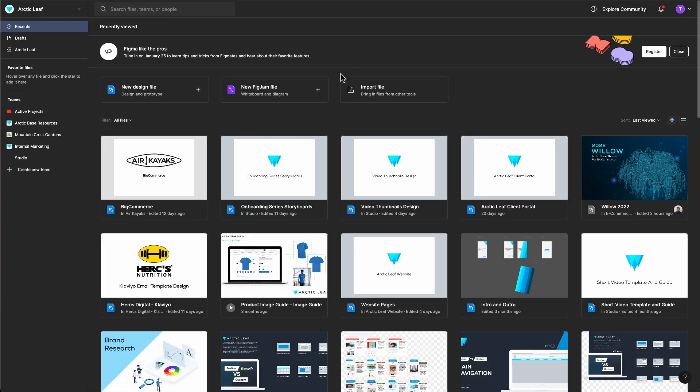After logging in, go to the project file. You can also use the URL to go directly to the project file.